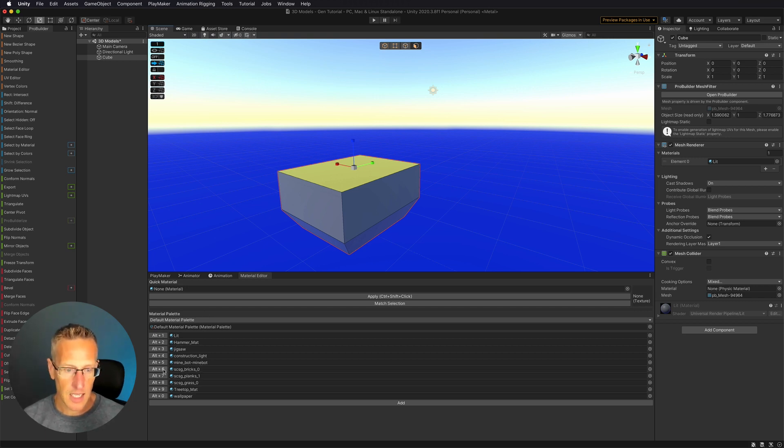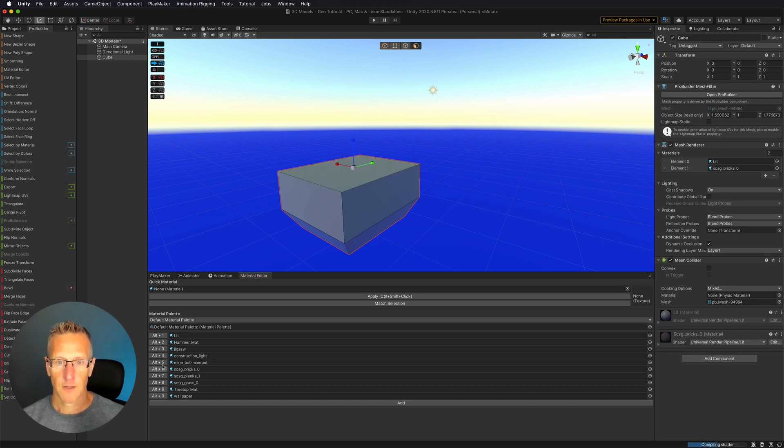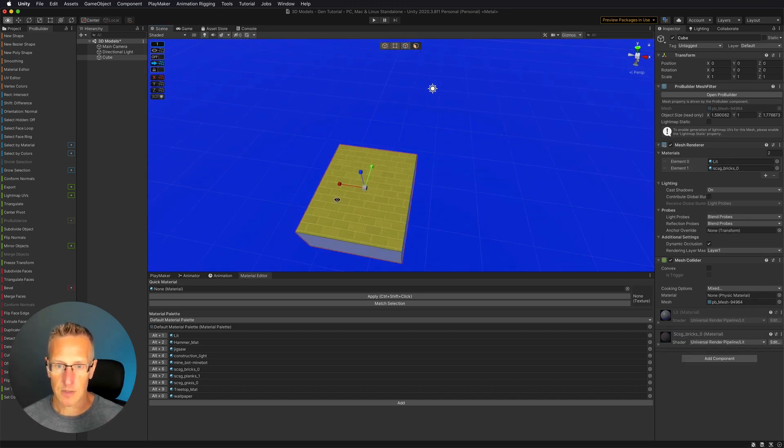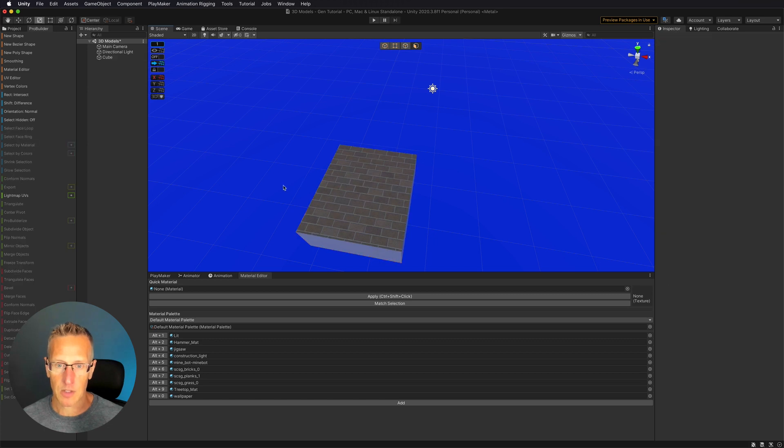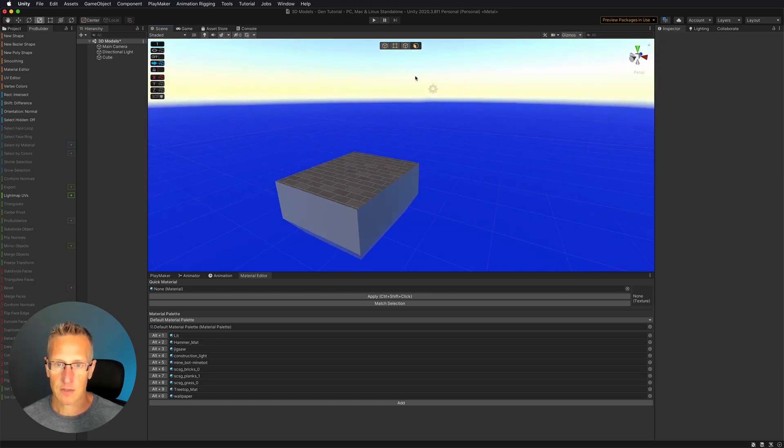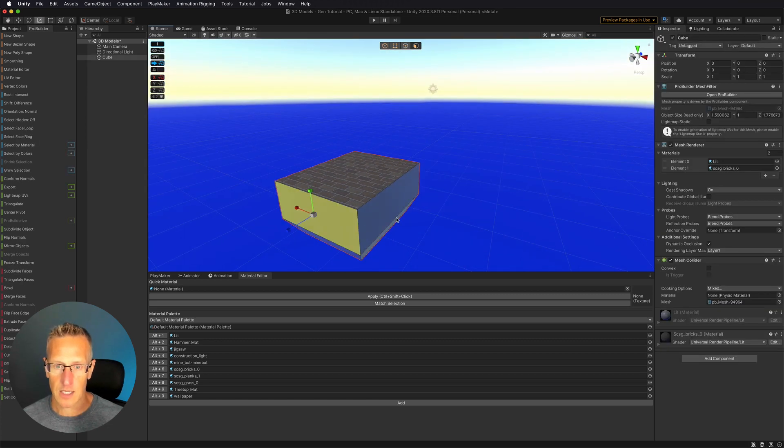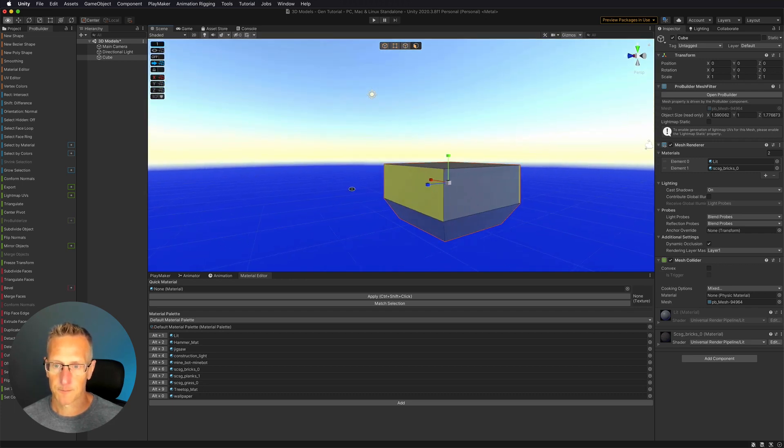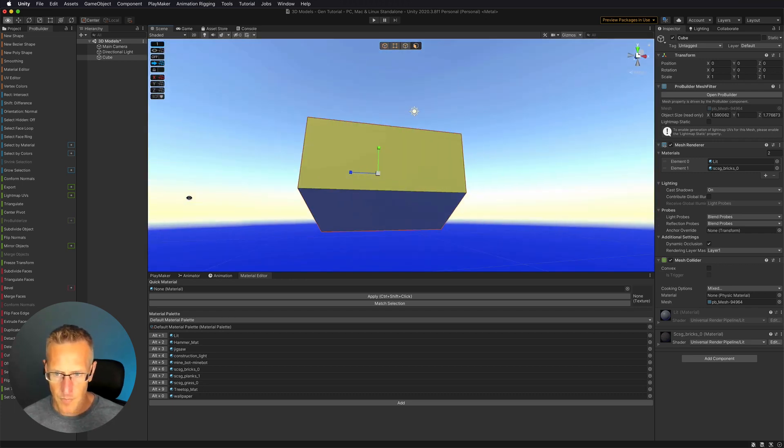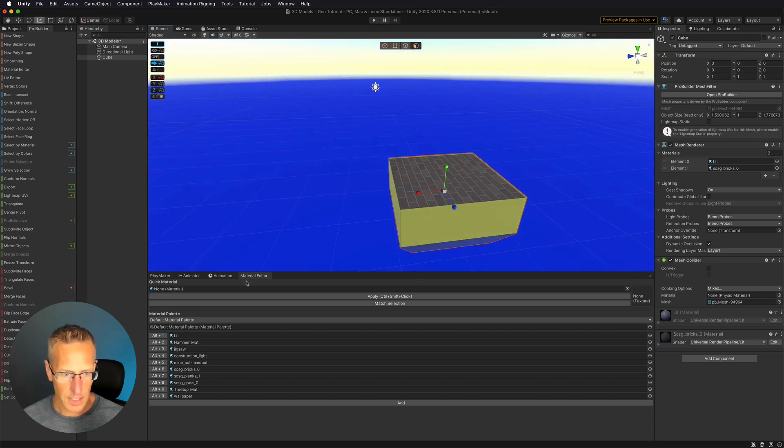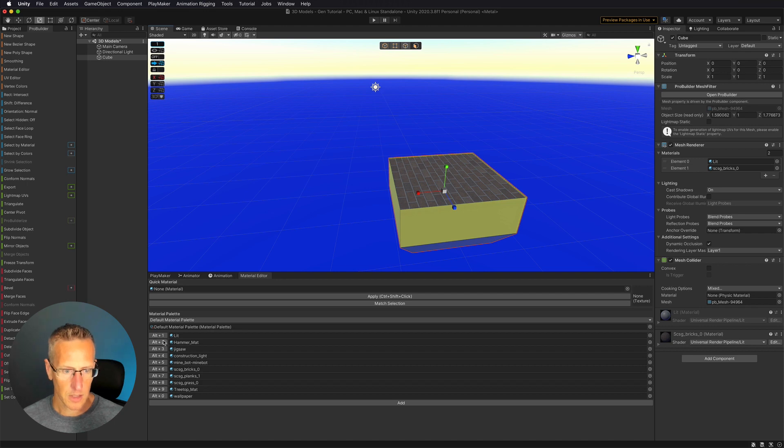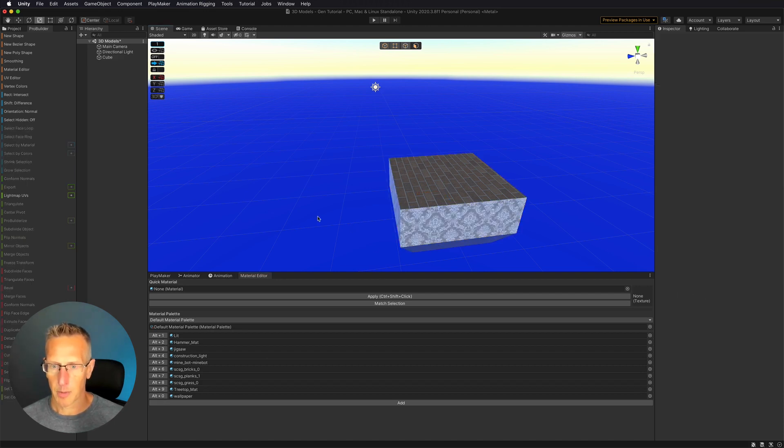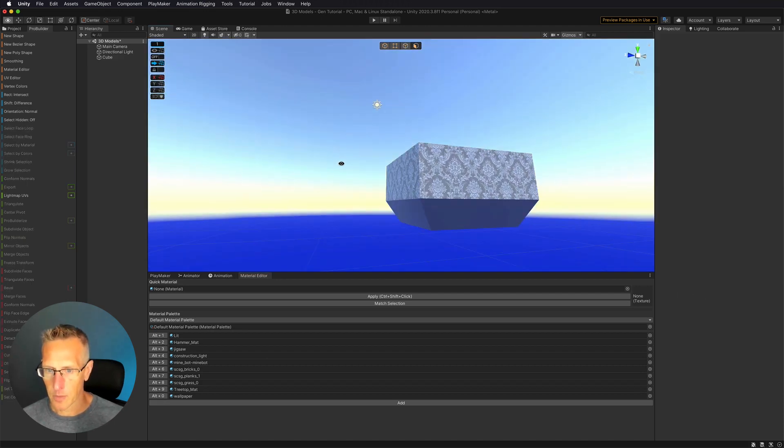Let's go ahead and add this bricks material to the top of this. You can see that it's now added a material to the top face. So let's go ahead and select these side faces. Those are all selected. Let's go ahead and choose another one. Let's choose wallpaper. Why not? We're kind of being goofy here.